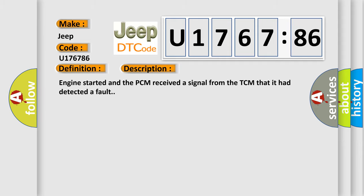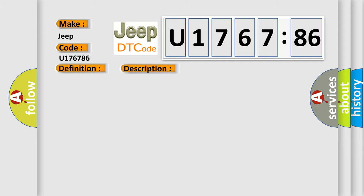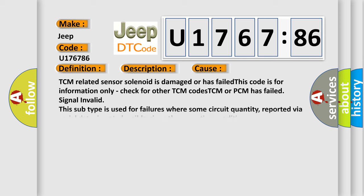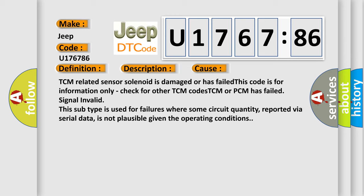This diagnostic error occurs most often in these cases: TCM related sensor solenoid is damaged or has failed. This code is for information only. Check for other TCM codes. TCM or PCM has failed signal invalid. This subtype is used for failures where some circuit quantity reported via serial data is not plausible given the operating conditions.